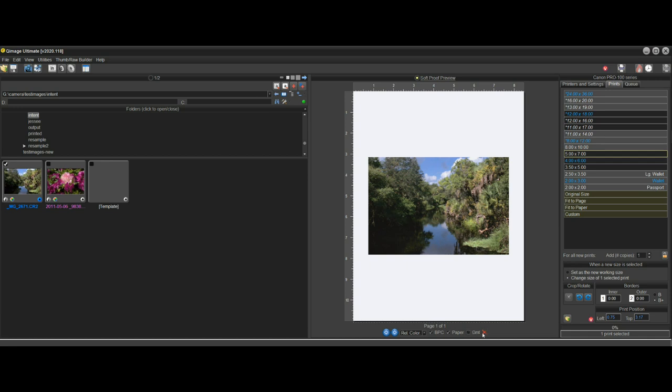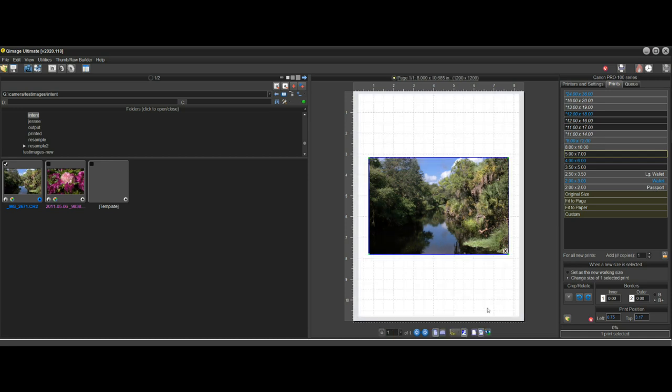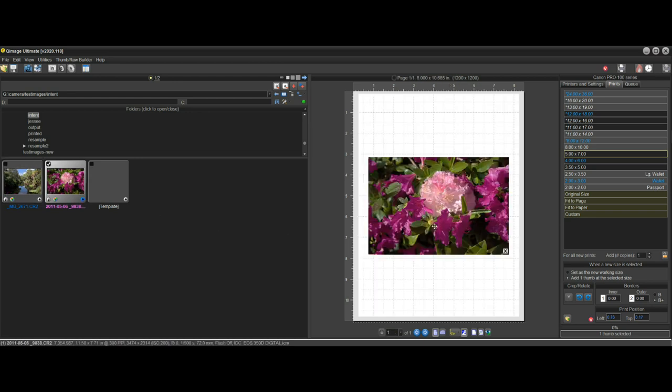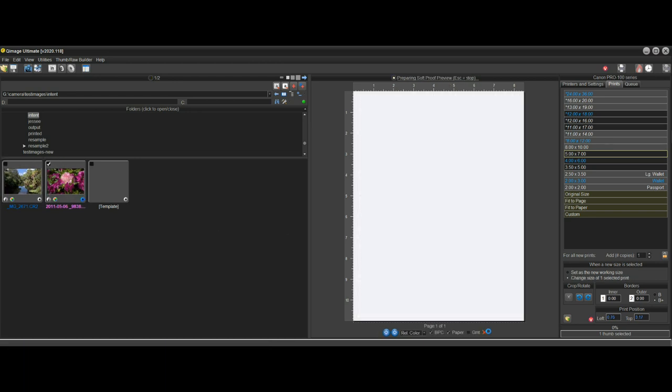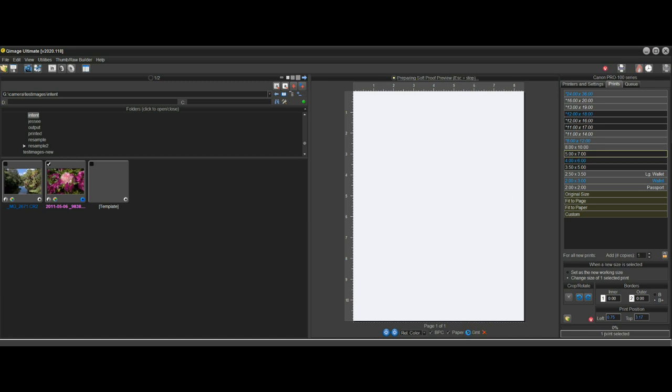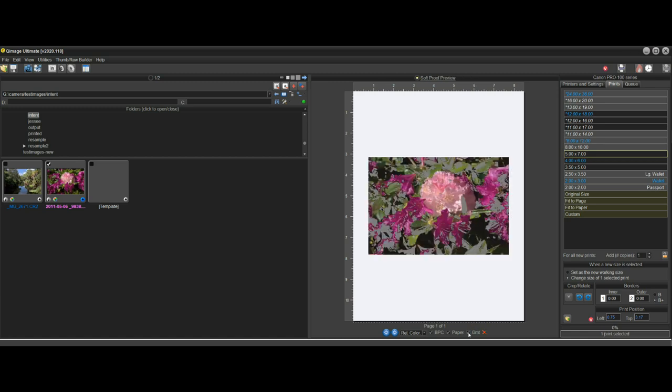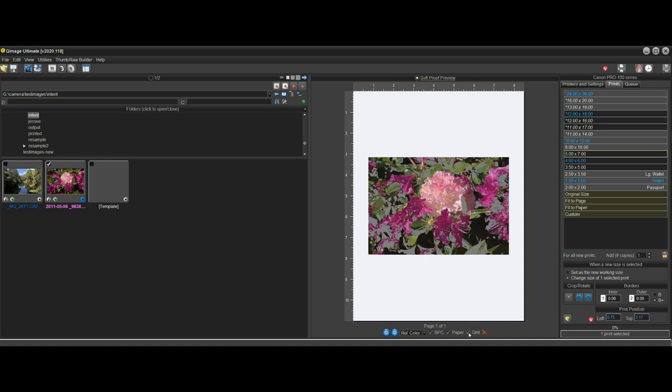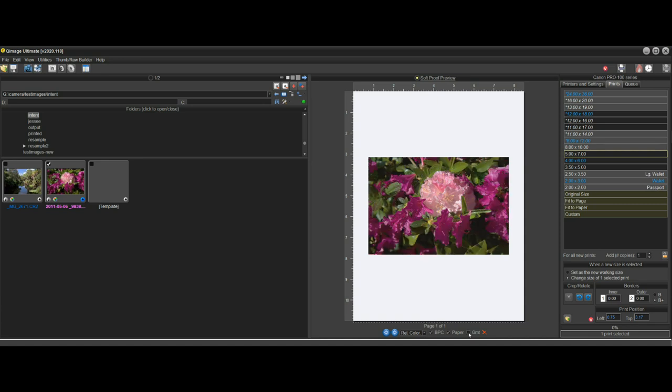Now let's close this and we'll bring up the second image, and obviously this has some really bright colors in it. Let's look at the soft proof on that one and click the gamut button, turn it on and off, and we can see that there are a lot of areas in this photo that are out of gamut.